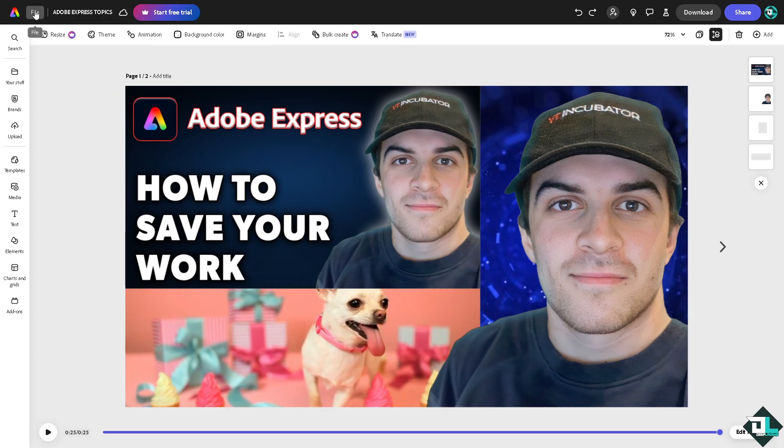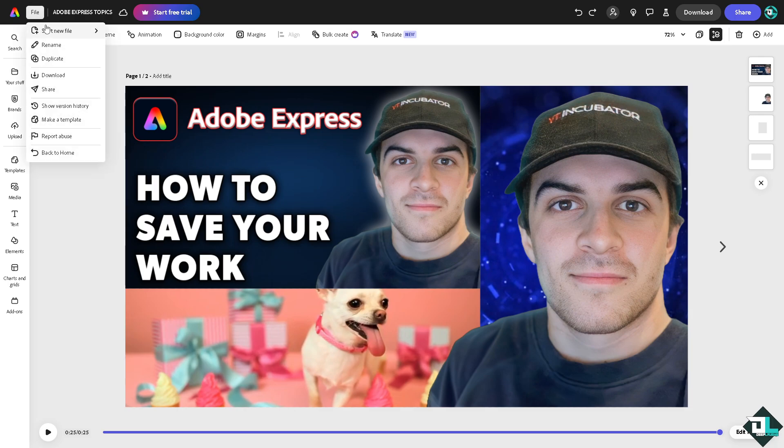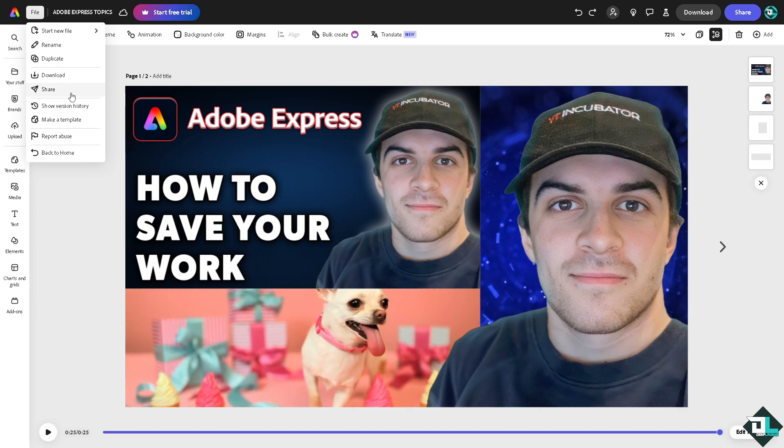Because when you hover to the upper left corner, there is going to be a file option. If you are familiar with other editing software, you can have like a file save as or download as, right? So they don't have that option here since it's online. It's similar to Canva if you're familiar with the Canva platform. It automatically saves your work.